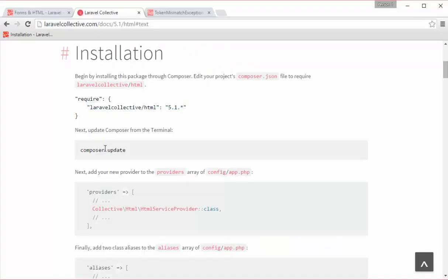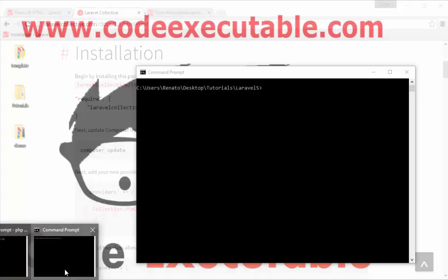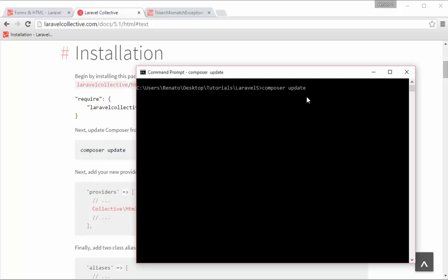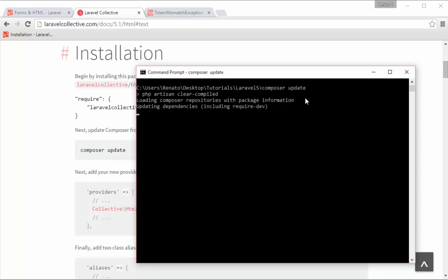The next step now is to update my composer. I will open a new CMD and go to my project folder and inside there I can say composer update. You have to wait a bit for the update to complete. In my case I have already done it so I will stop it, but in your case you have to wait for it to be completed.